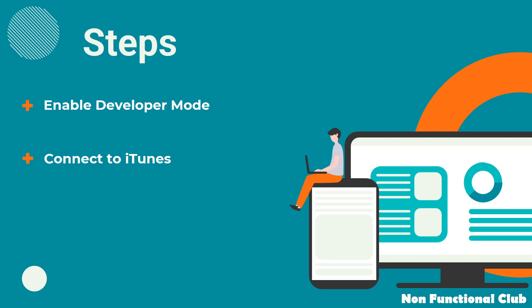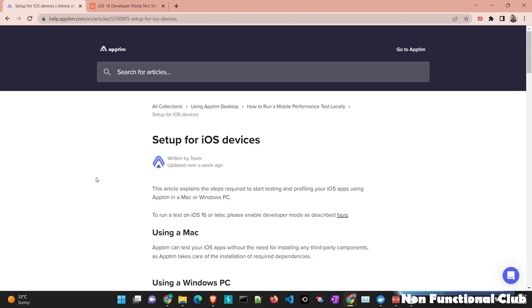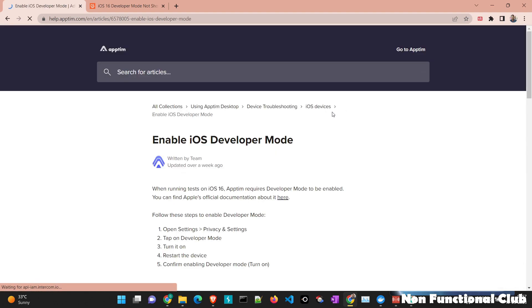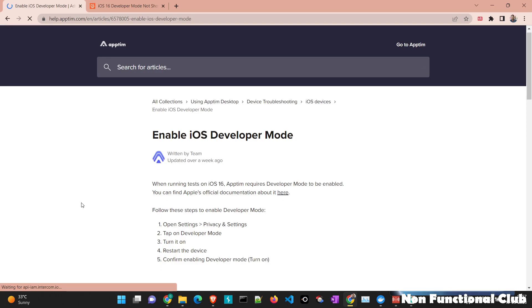So let's see the process how we can enable developer mode. If we navigate to Apptim's help page, there is an article which is displaying how to set up an iOS device. Here if you see, first option or first setting which has been asked to do is we have to enable developer mode.